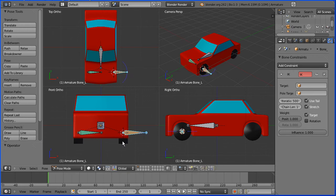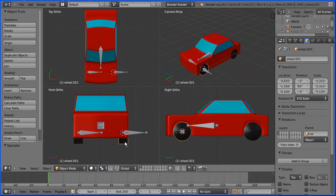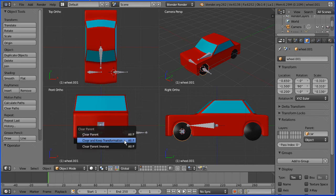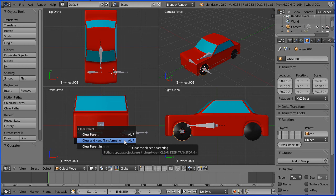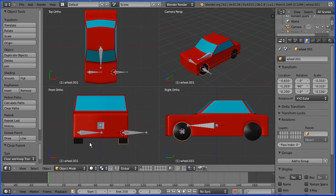Now I want to link the wheels to the bones, but before that they are parented to the car, so I want to remove that relationship. Alt and P removes a parent relationship, but I want to clear and keep transformation. Otherwise the wheel will move.